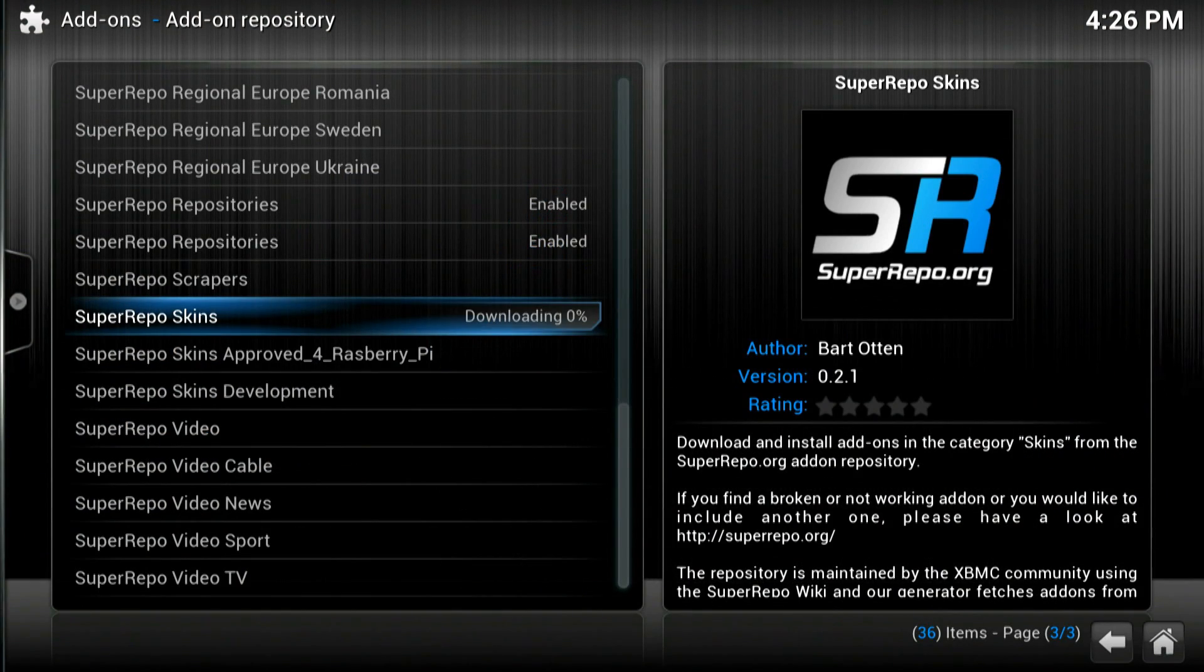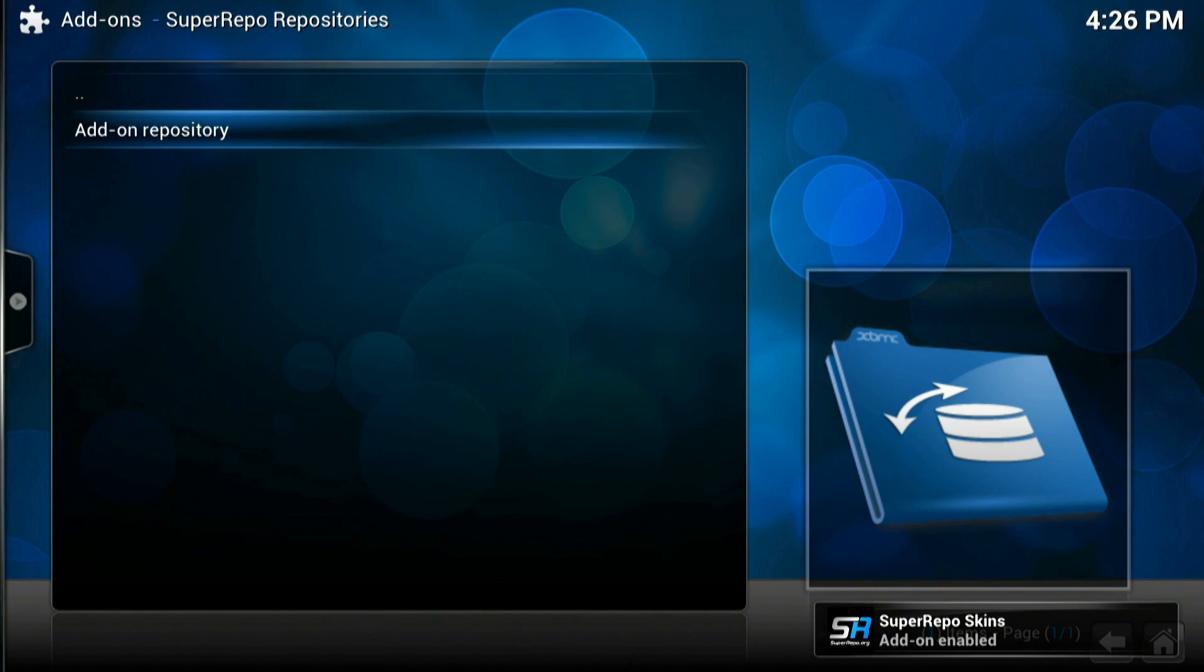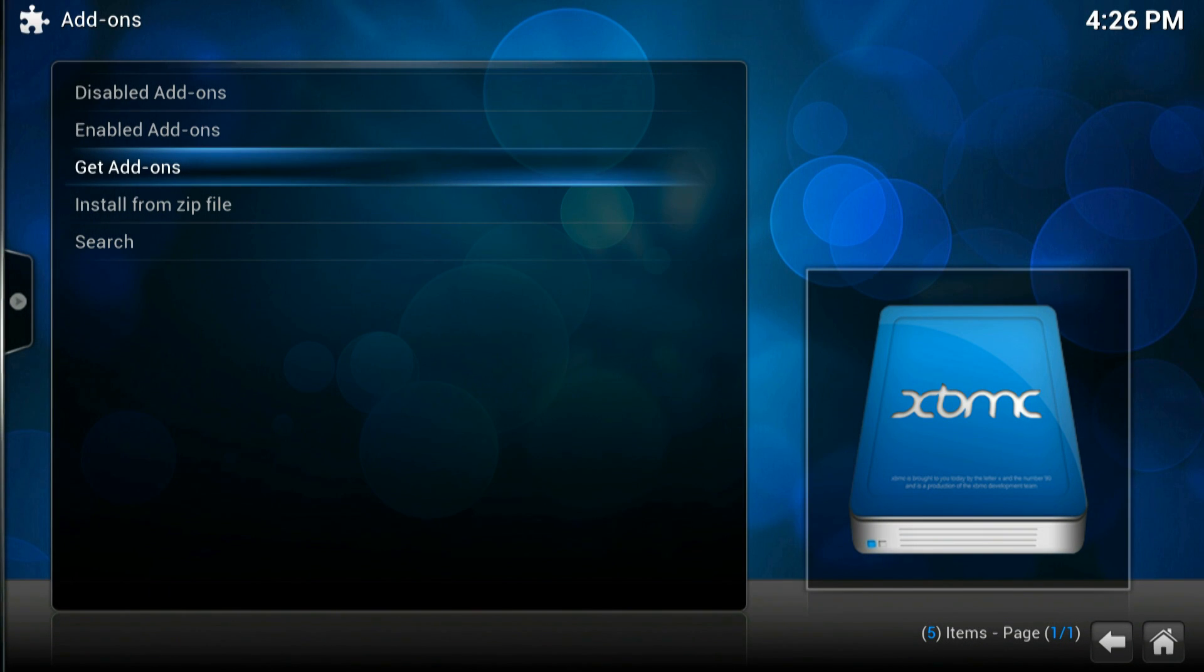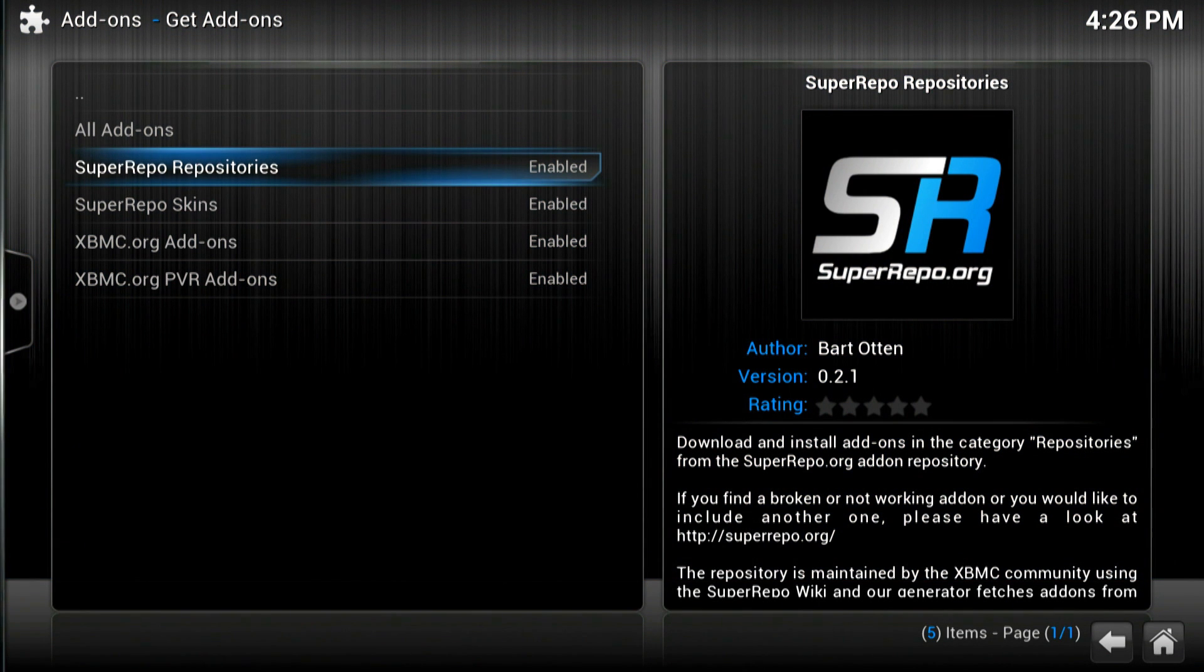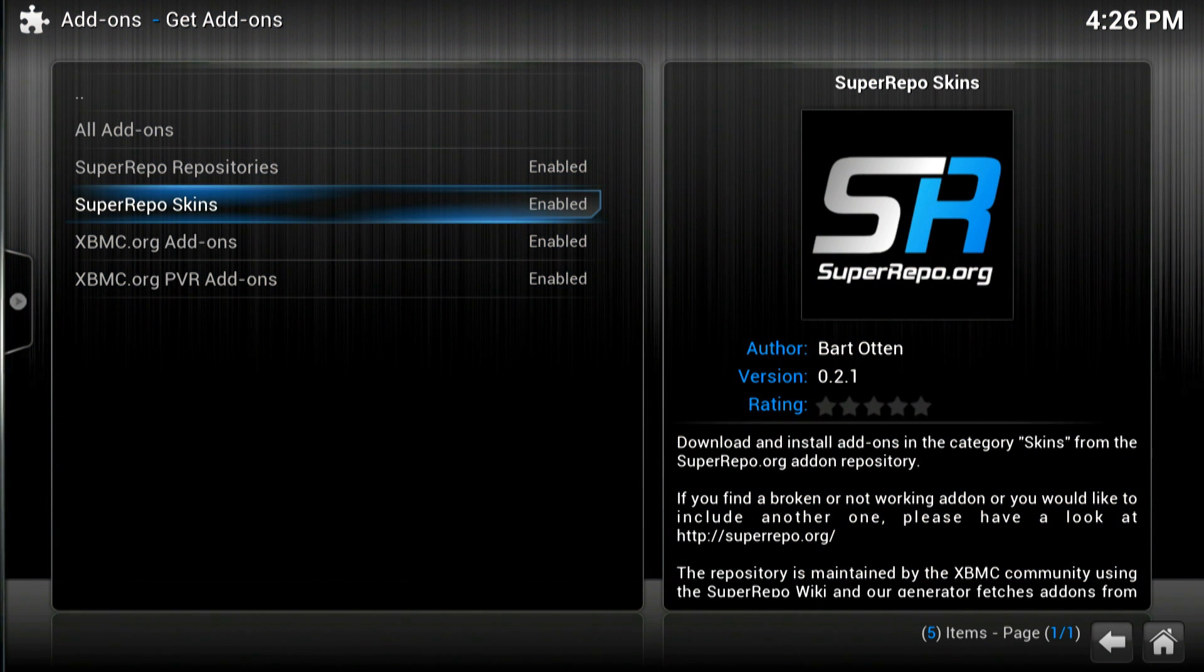Click install. Now download, again it will confirm on the bottom right hand corner when it's installed.